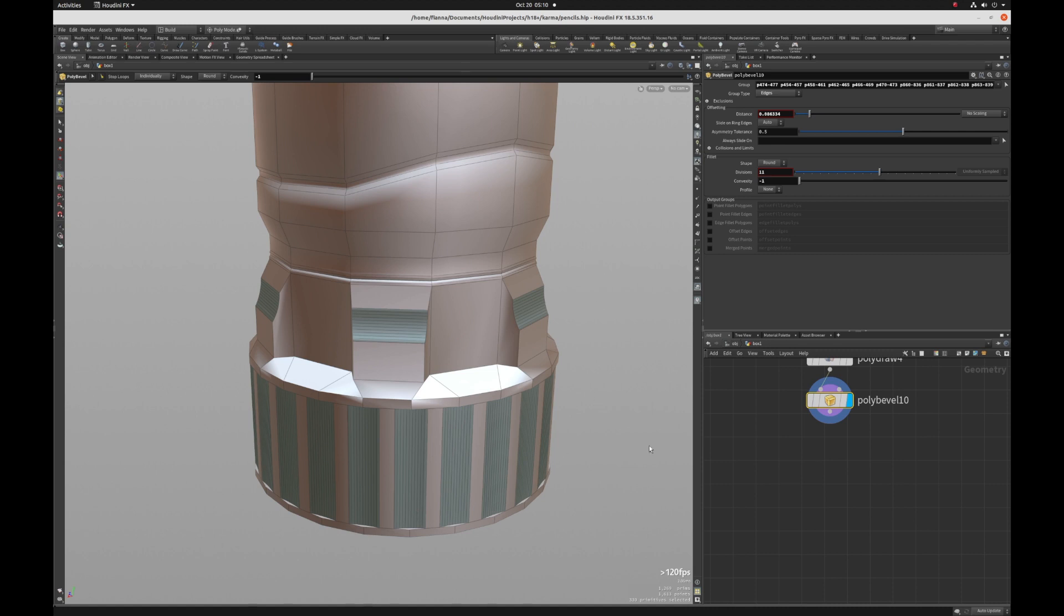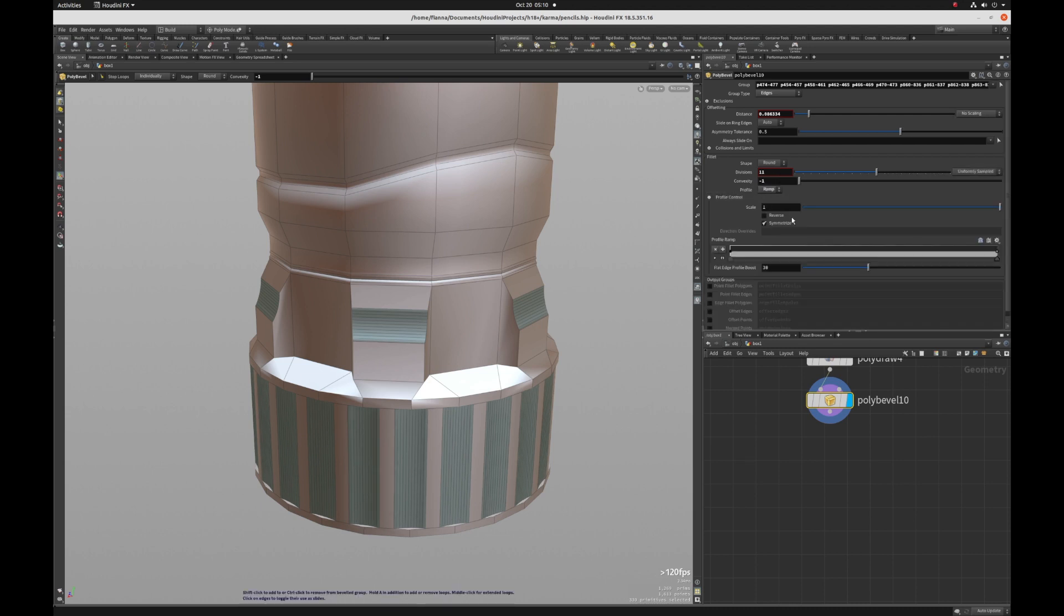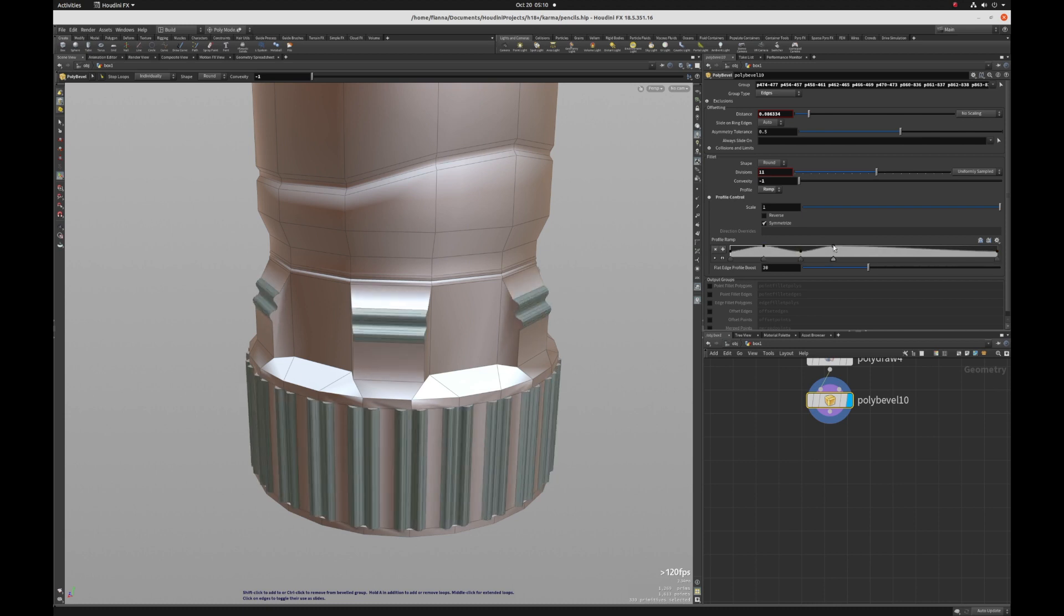If you want to add something interesting, you can just click on the ramp profile and then just do something like so.